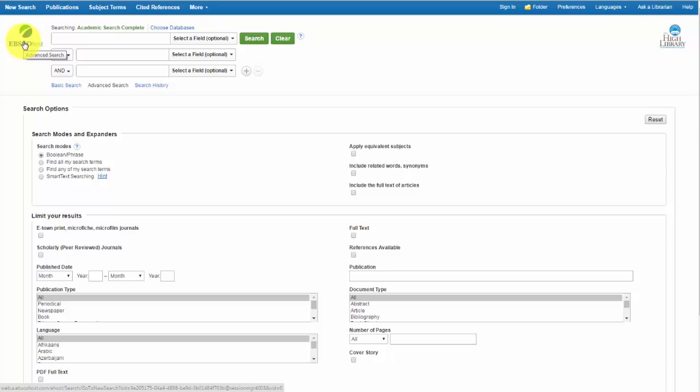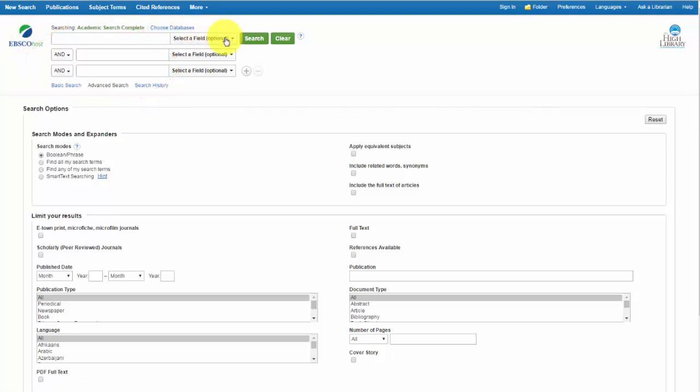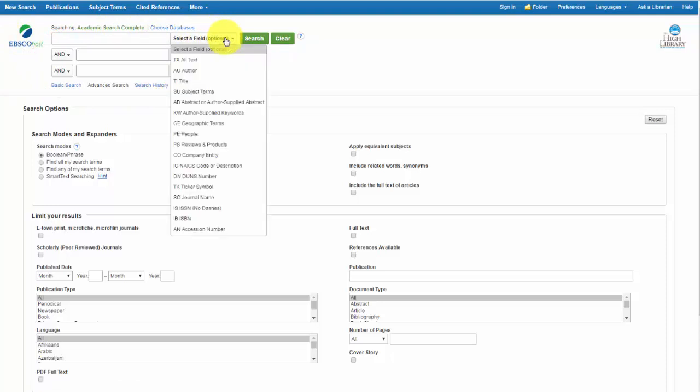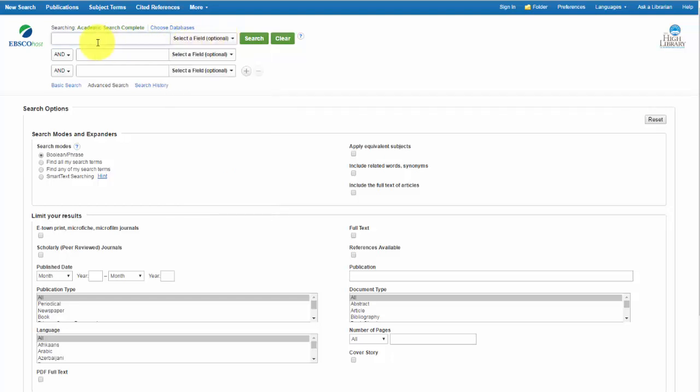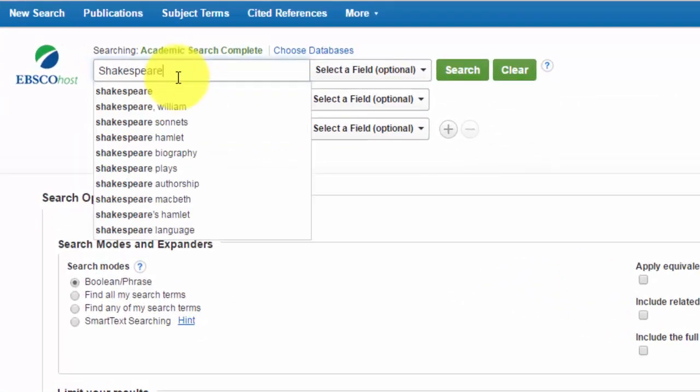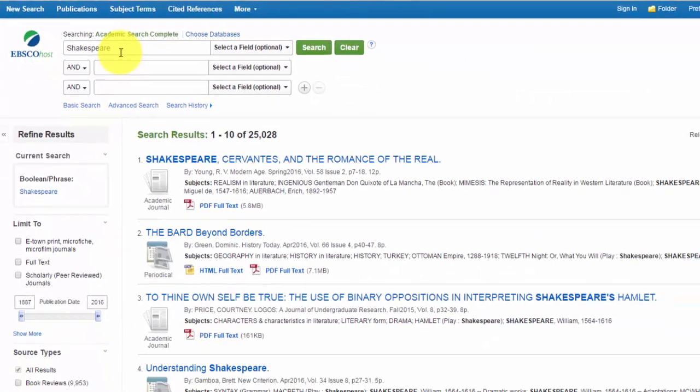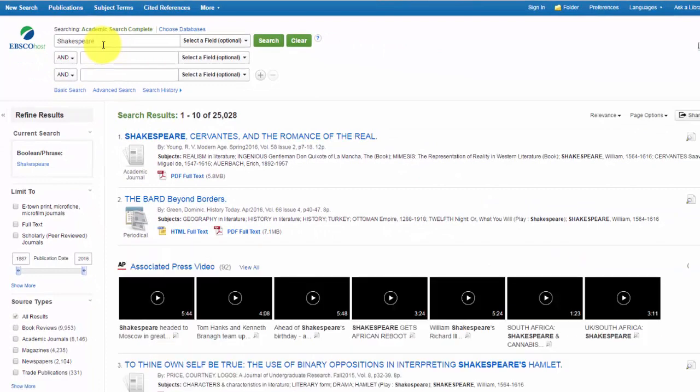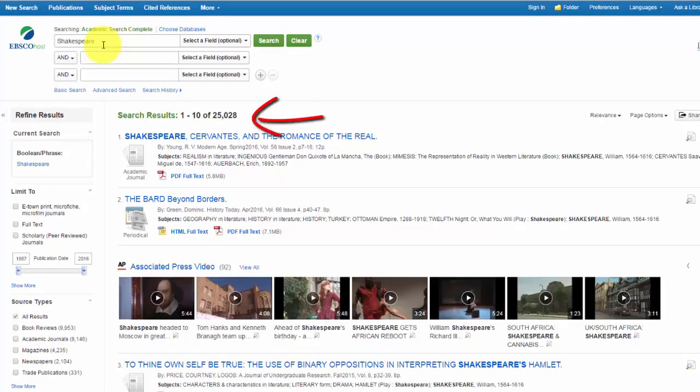EBSCO databases always give you three blank search boxes. You'll also note the pull down menus to the right. You can leave this as is to do a general keyword search, or you can change it to narrow your search results. For now let's leave it, and we'll enter the term Shakespeare. And we get a lot of results, 25,028.